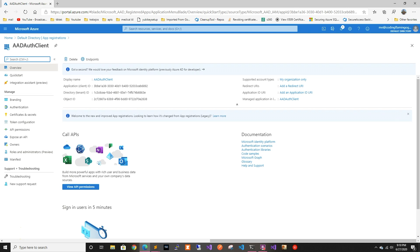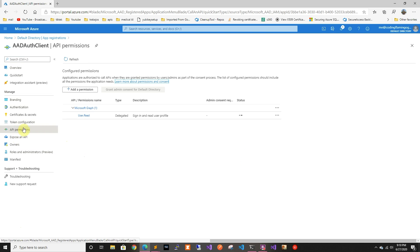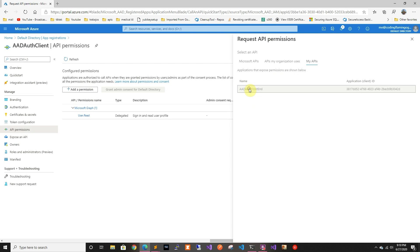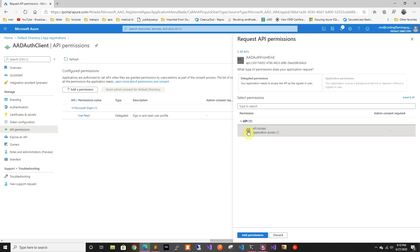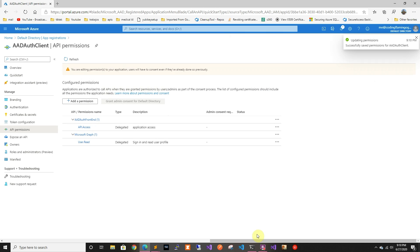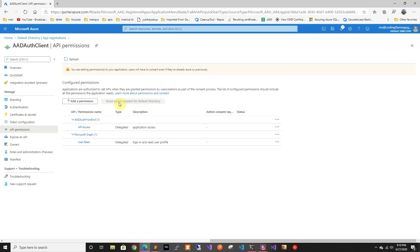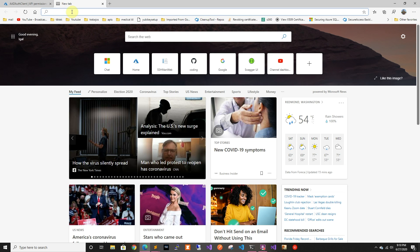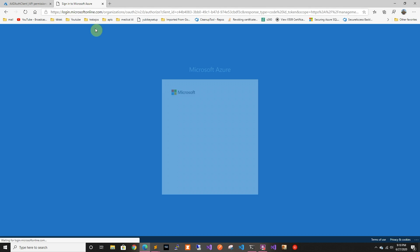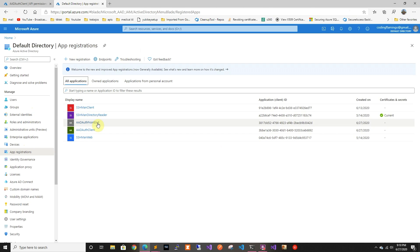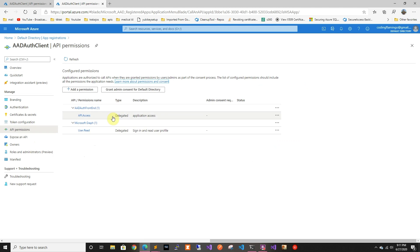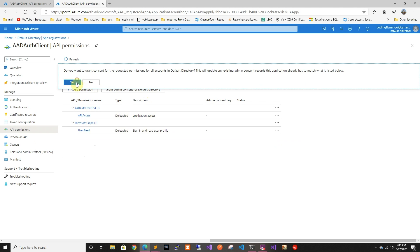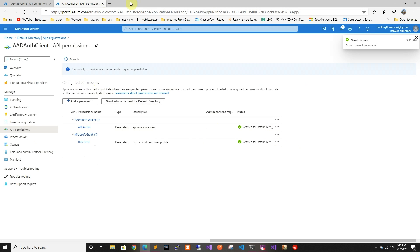Now we have to add permission to be able to talk to the previous API we created. We can see the front-end app we created — we want to give it access to that, so we're gonna add permission. I'm not logged in as admin so I'll log in as admin real quick. You would normally email your admin to grant the permission. We're gonna go to the client's API permissions and grant admin consent.